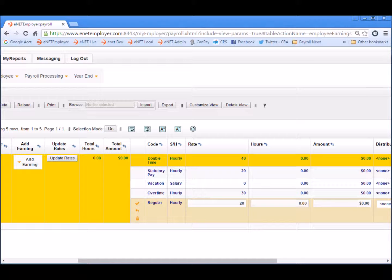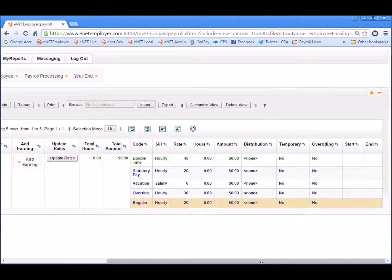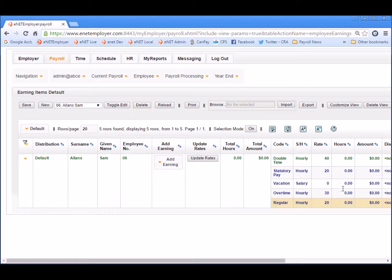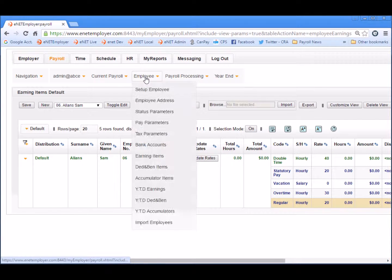To complete the new employee settings in full, you would now proceed to the Employee menu and work down the list as normal, entering all the various data items for the employee.